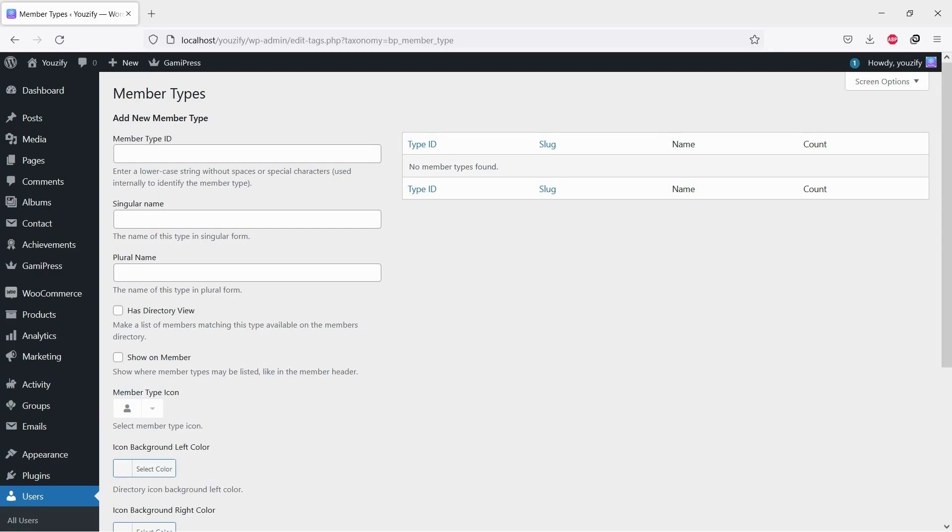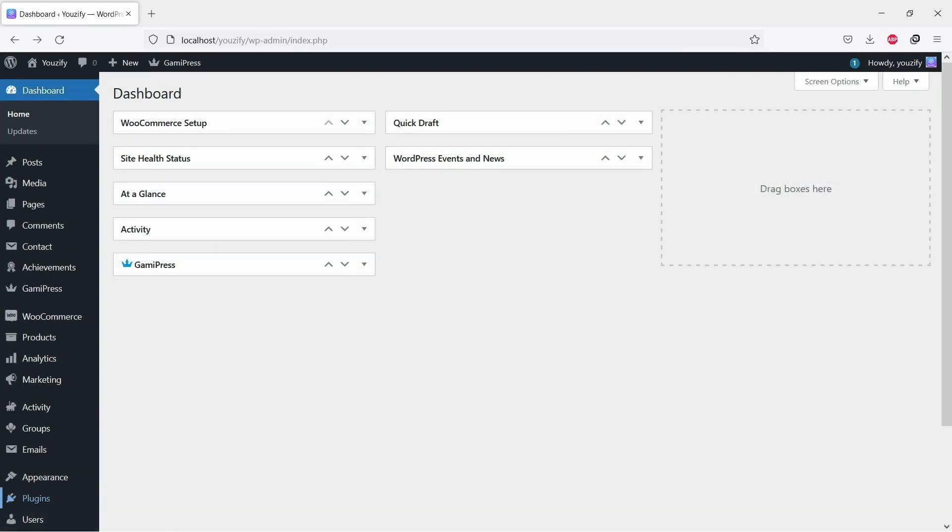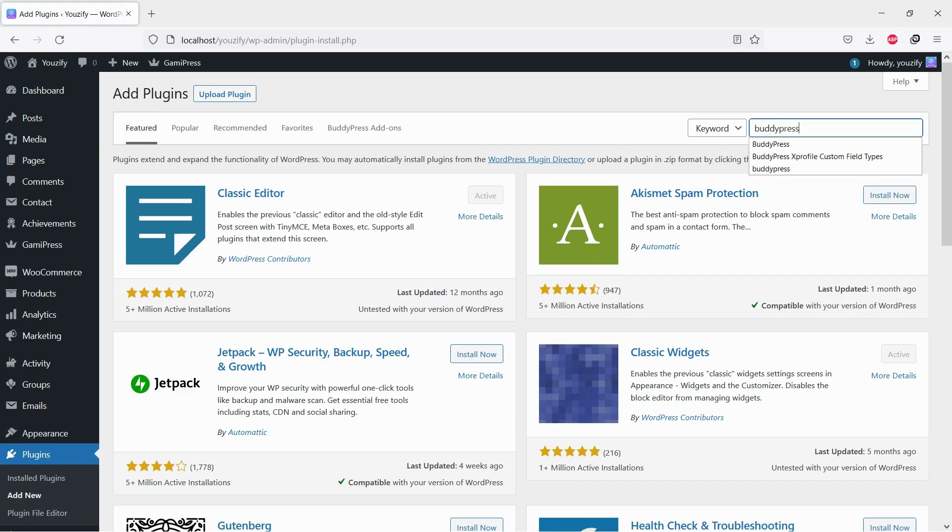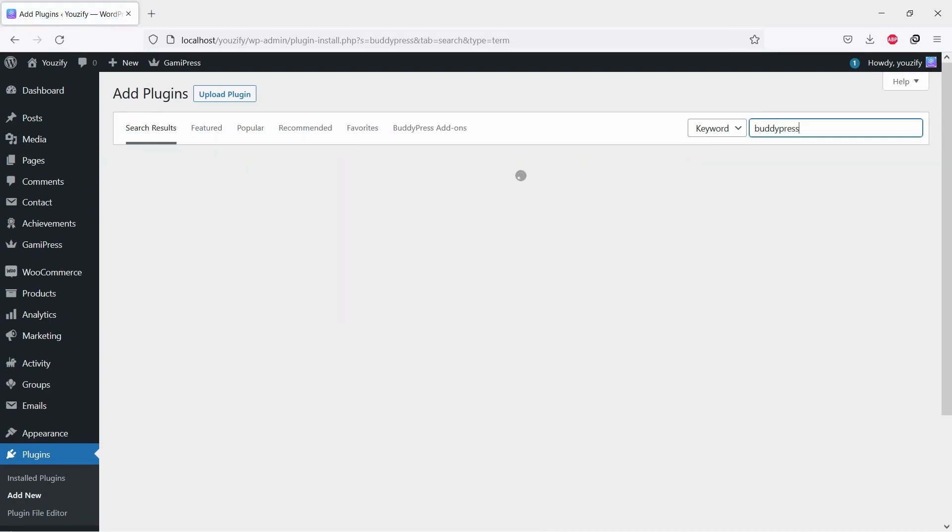First, you need to install the BuddyPress plugin. This plugin is free. You can find the plugin by the searching bar, then install and activate it.